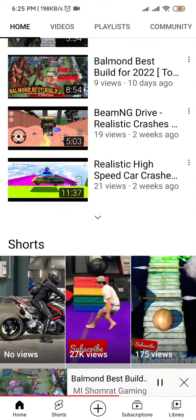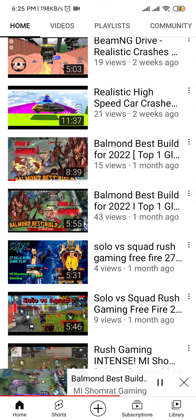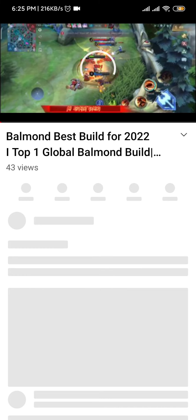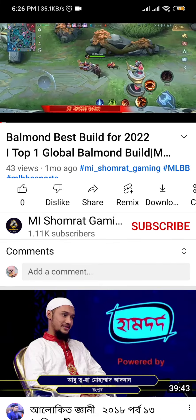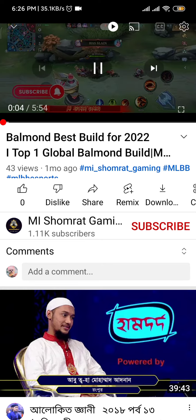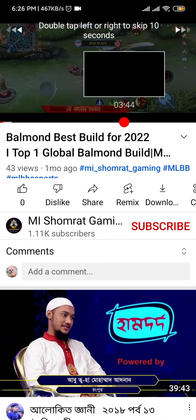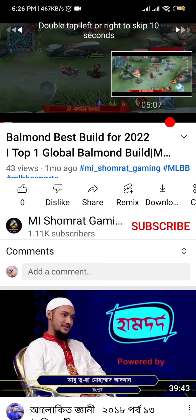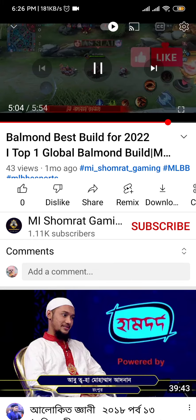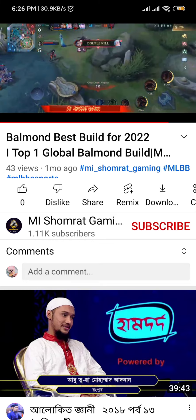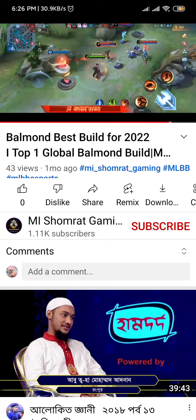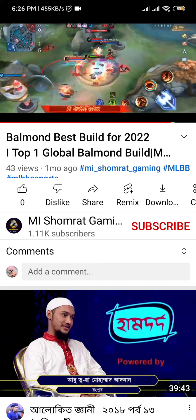Go back to the channel again and select another video. After selecting, take a screenshot here, then the video starts — take a screenshot with the time. Watch this video for five minutes and take a screenshot with the time. Don't skip the video.